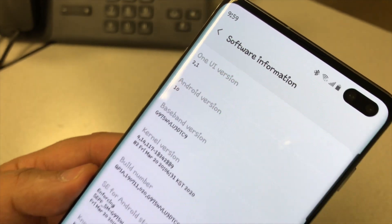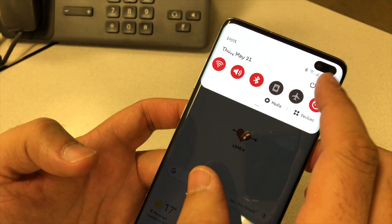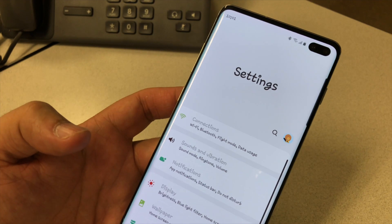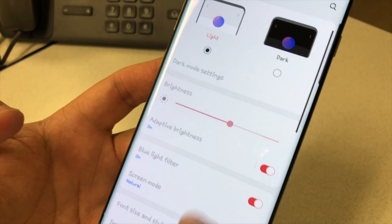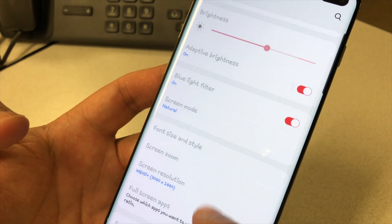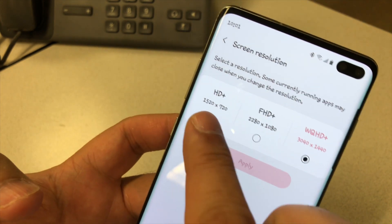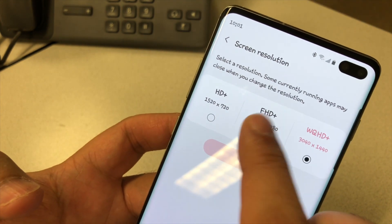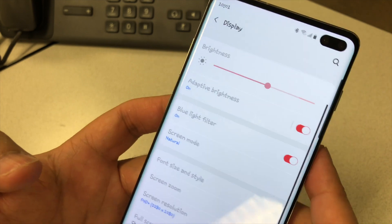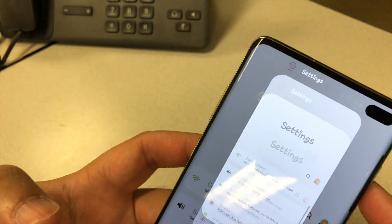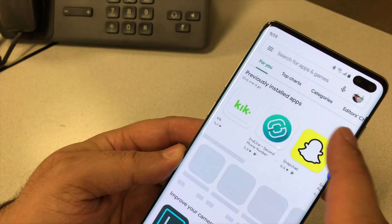To do that, first change the screen resolution. Go to Display, go to Screen Resolution, and change it to 1080 or 720 HD+. I'm using 1080. Then go to the Google Play Store.